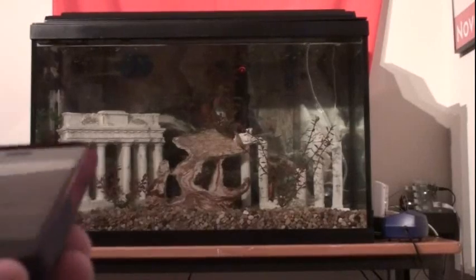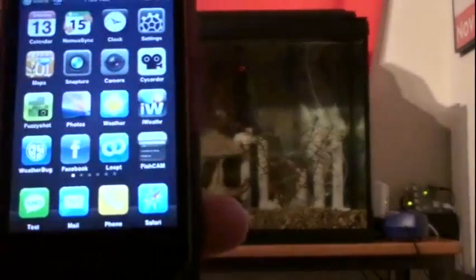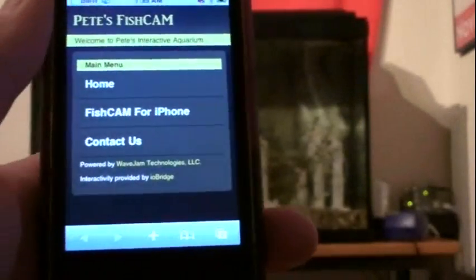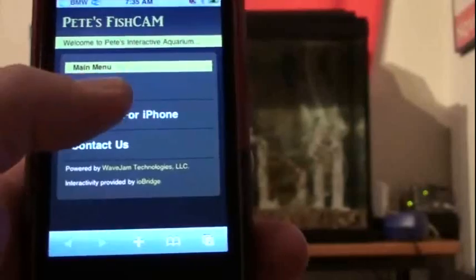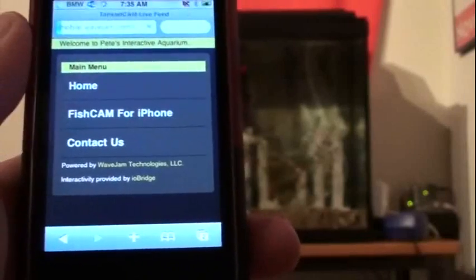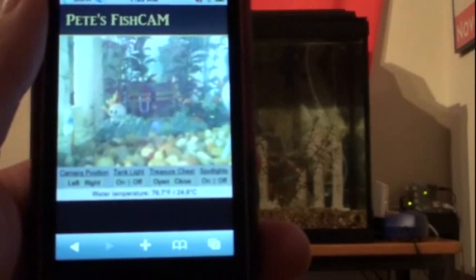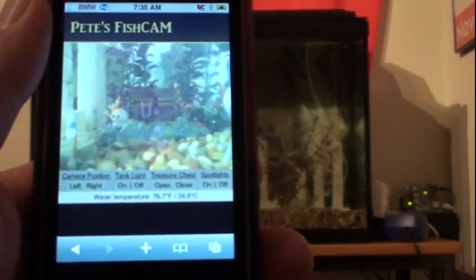Let me go ahead and get my iPhone into the picture and fire up my web application. I've tried this web application over Wi-Fi and 3G — worked great. I have not tried it over Edge. I'm assuming that since it's a live video stream it probably won't work all that great, however the controls will definitely work over Edge as well.